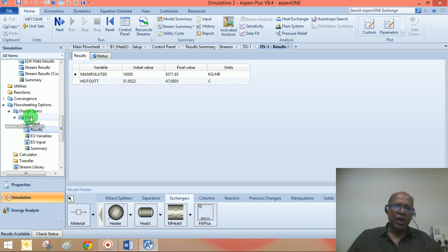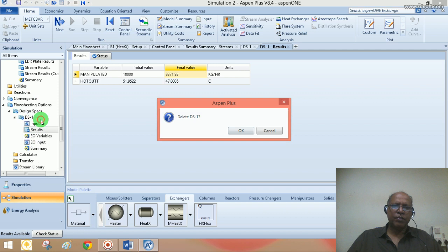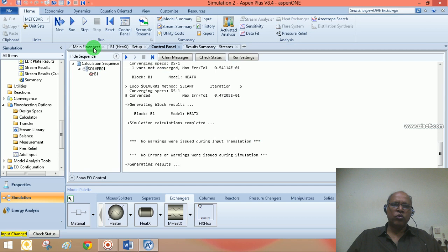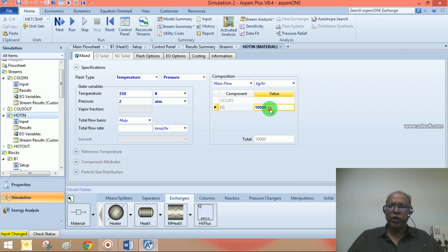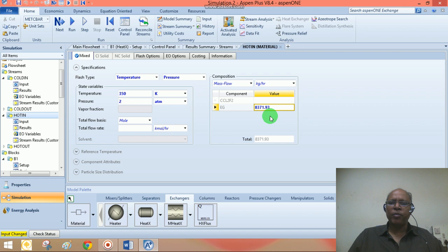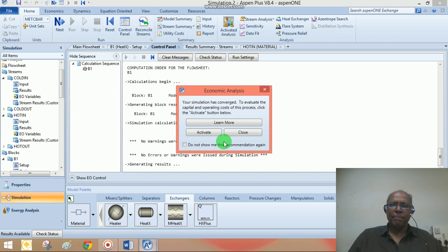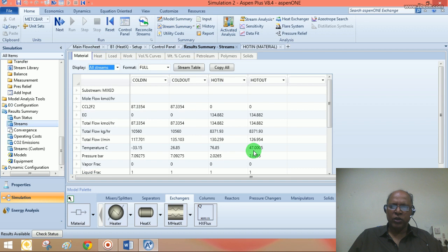Going back to the main flowsheet, I am redefining the hot stream inlet flow rate as 8,371.93 kg/hr as computed from the Design Spec. Running the simulation once again and checking the stream summary, the temperature is now at 47°C. This completes one part of the problem — the shortcut design using Aspen's conventional model.